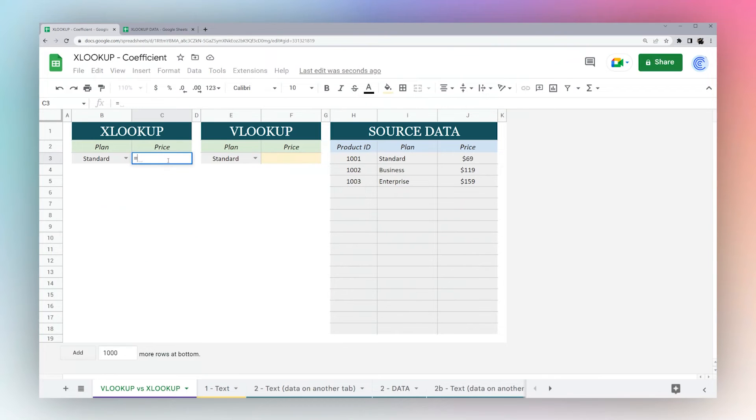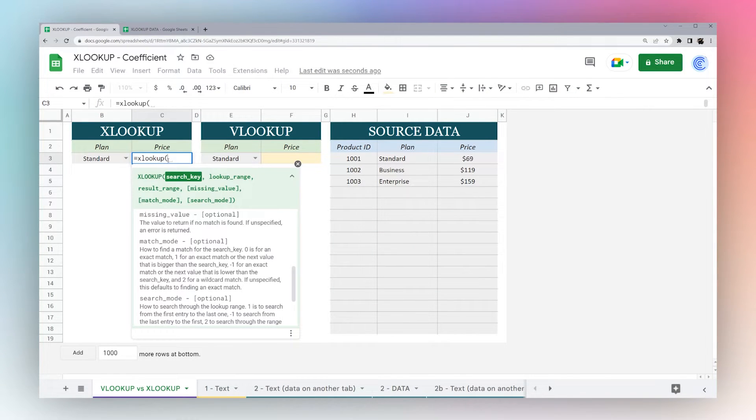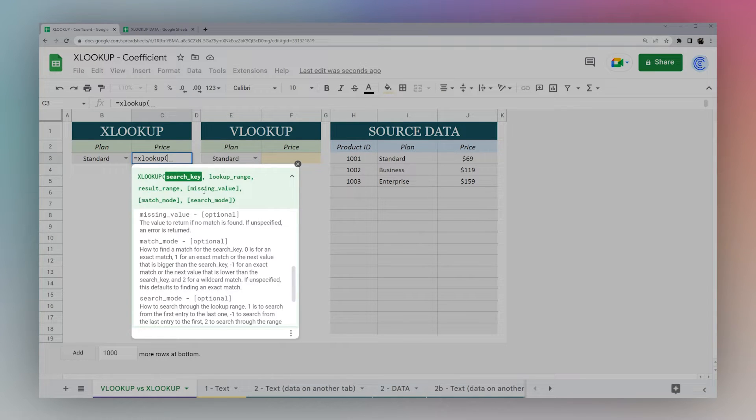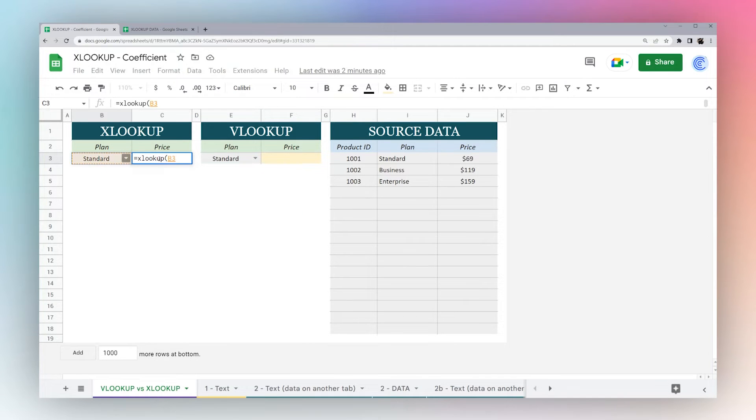First off, we're going to dive right into XLOOKUP. We're going to start with our formula XLOOKUP and open it up with our open parentheses. We see we have a number of different criteria here. So first is our search key, and I'm just going to click on B3.